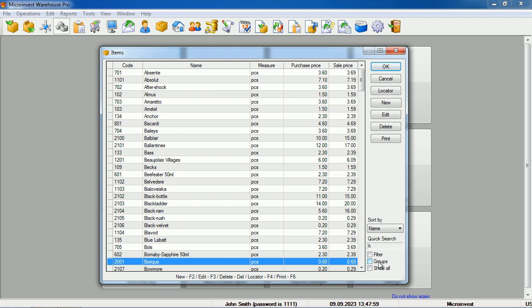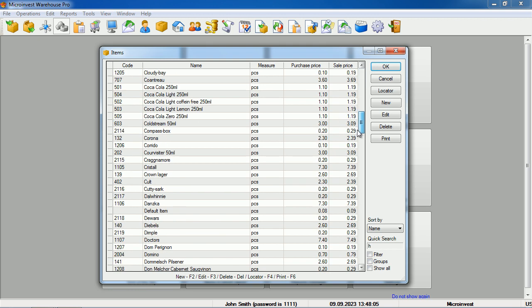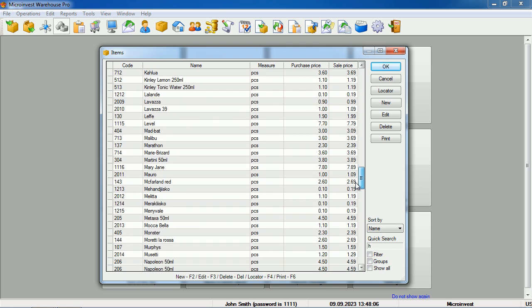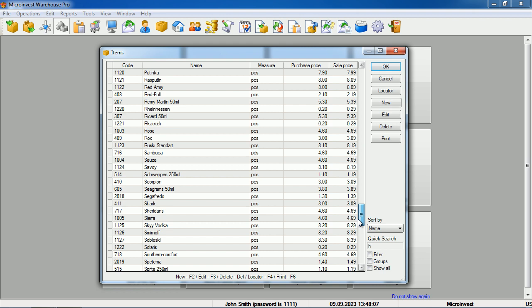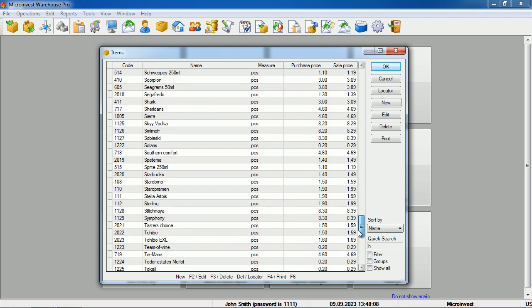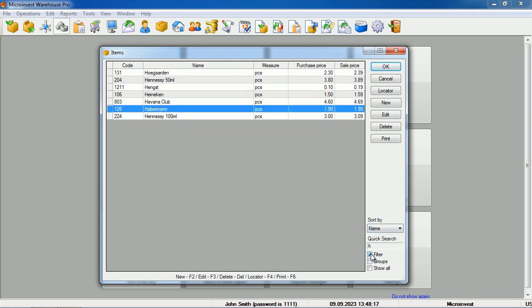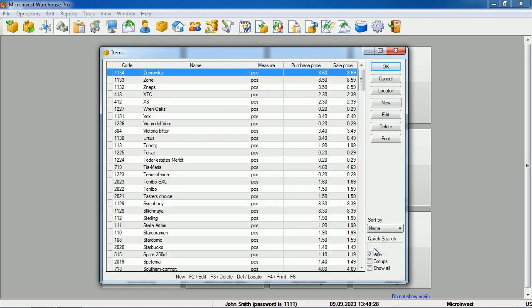In the same way, we can exclude the groups, and when we exclude them, we have a linear list of all items in our system. By using the Filter button, we filter only the items that have the letter H. The letter is displayed here, so we can see what we have typed. In the same way, if we delete the respective field, we see the entire nomenclature.